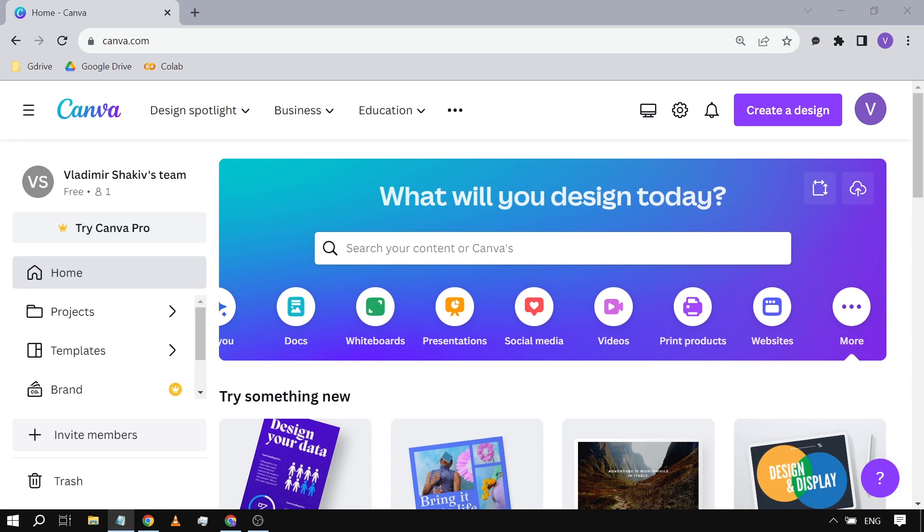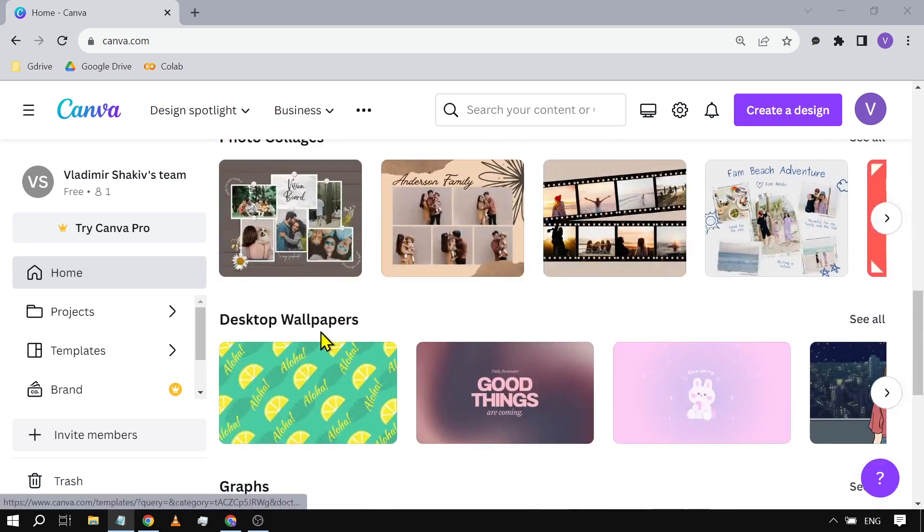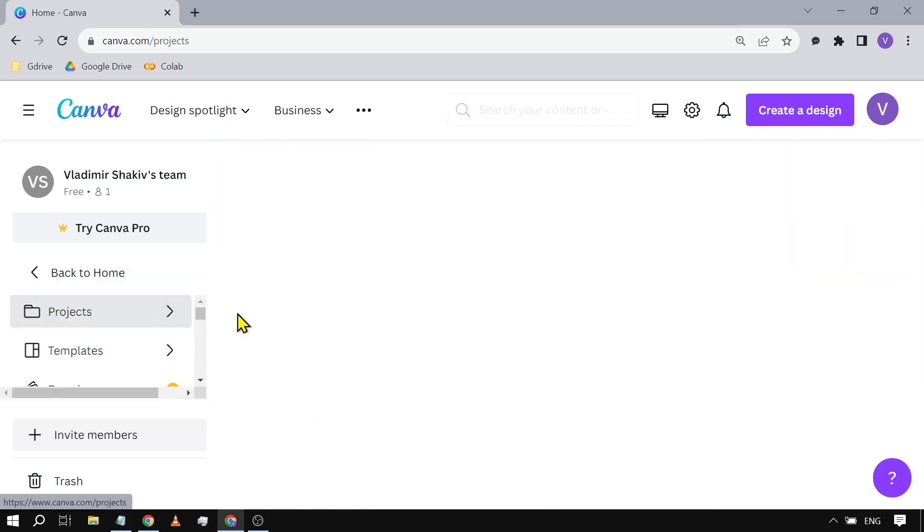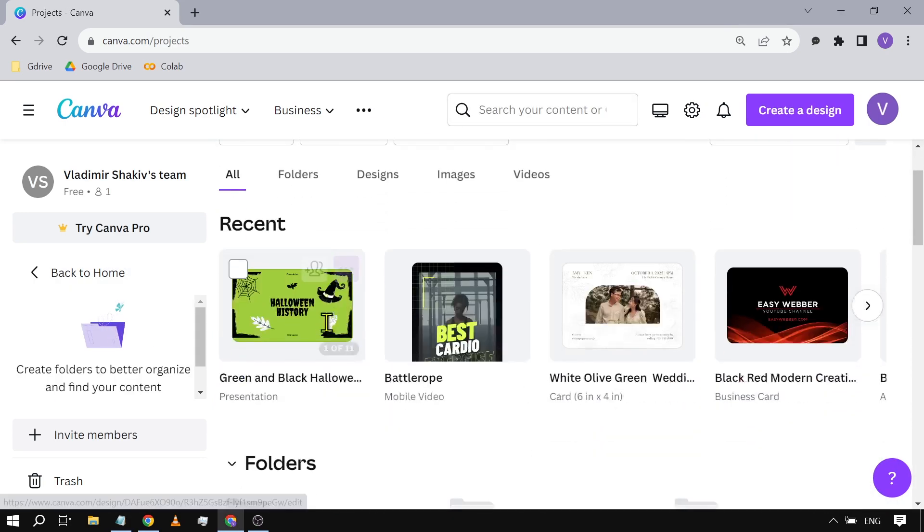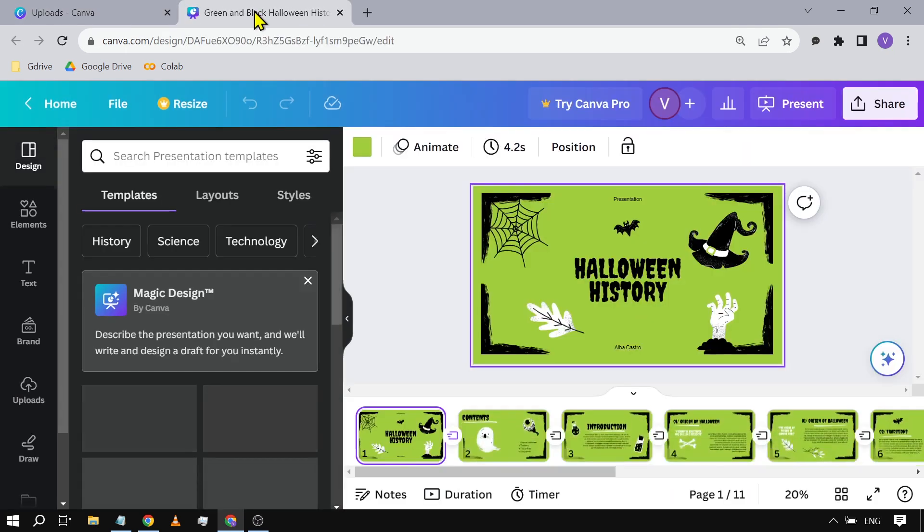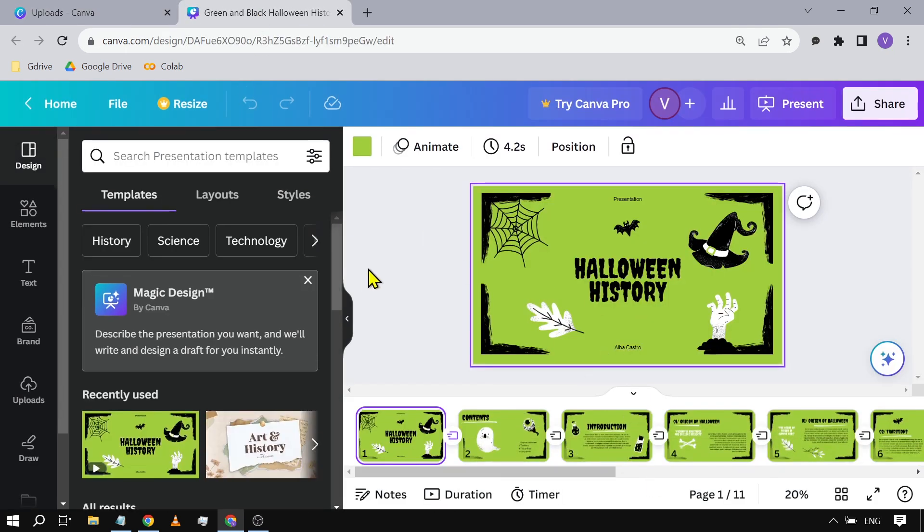It's actually very simple. You're just going to open any project that you have. For example, in my case, I'm going to try some of my projects. I'm going to click this one here and then open this recent project that I had.